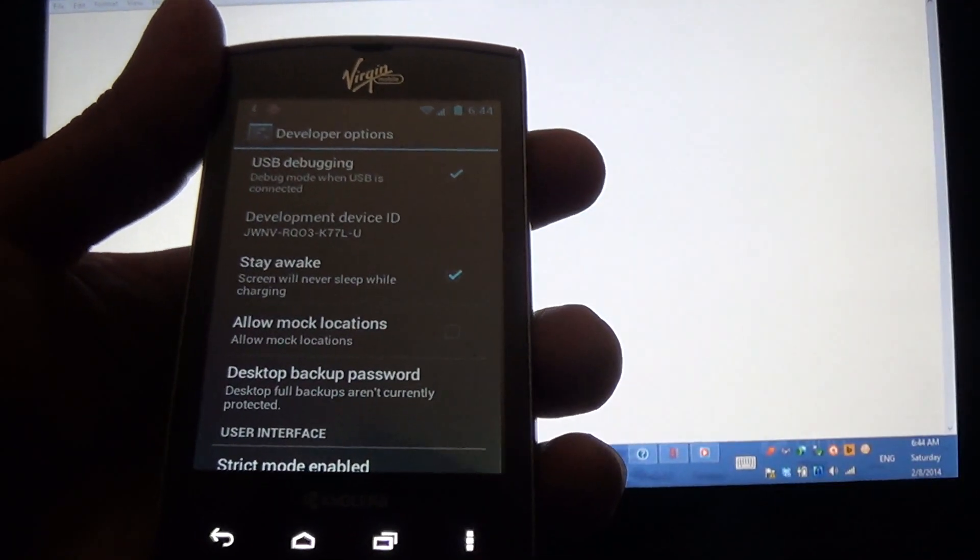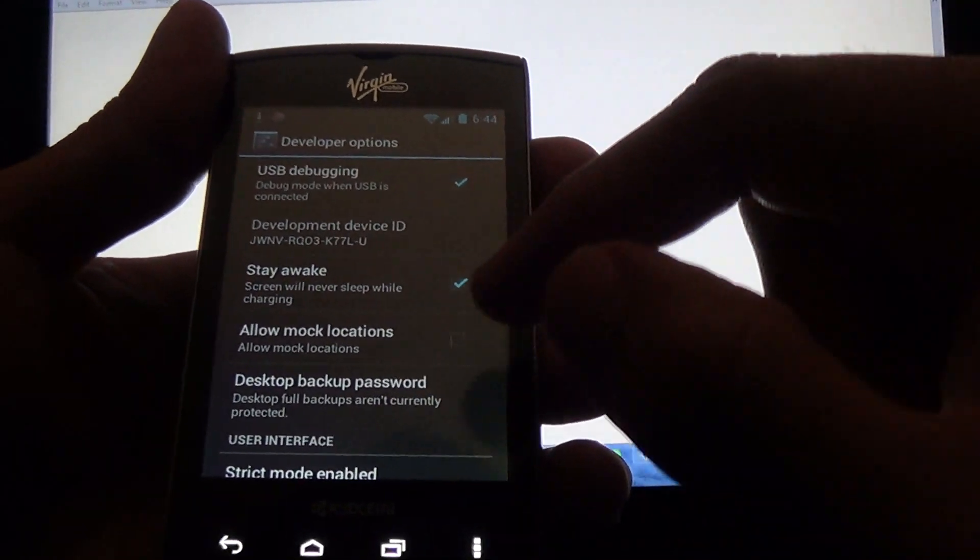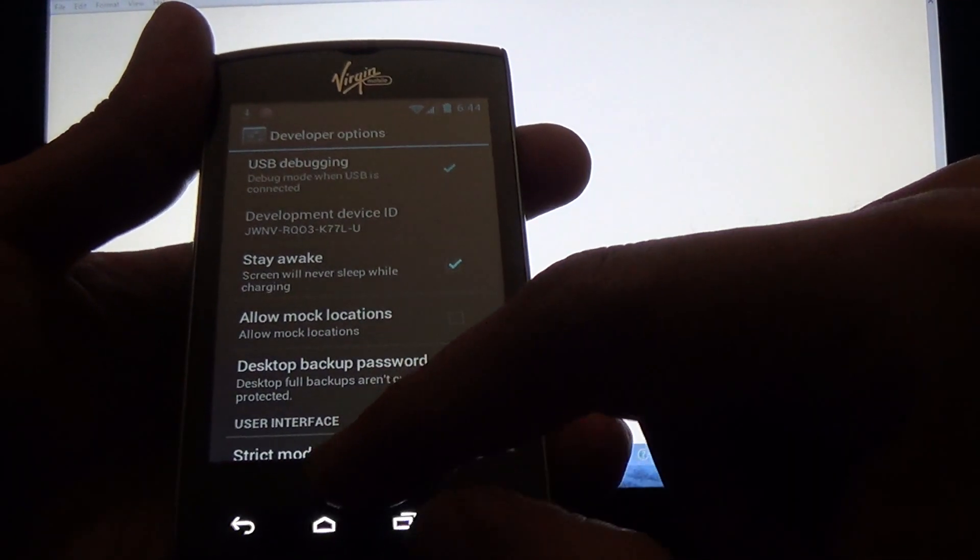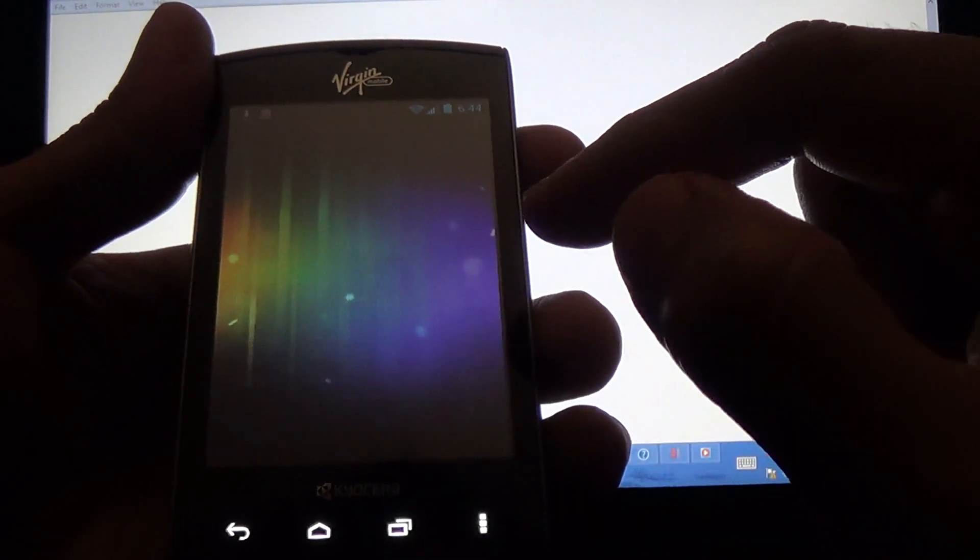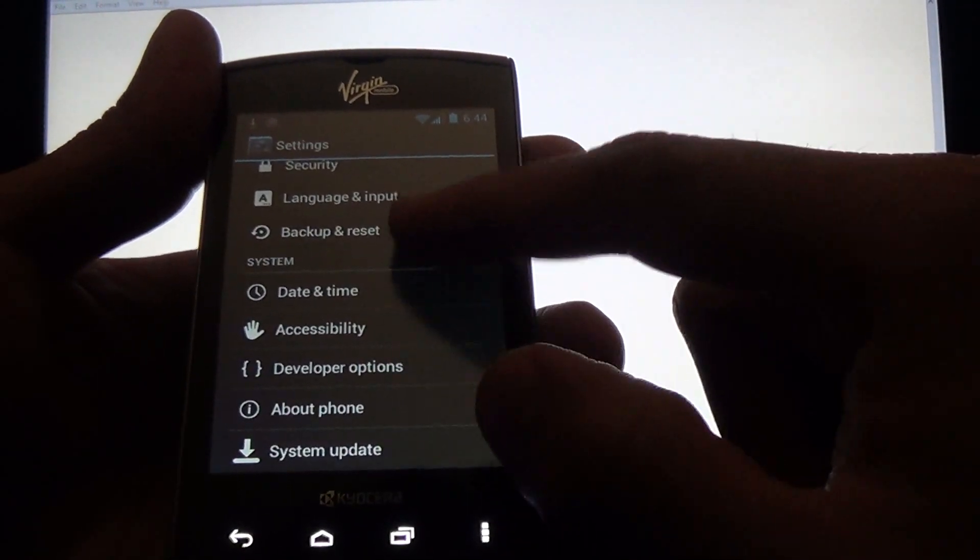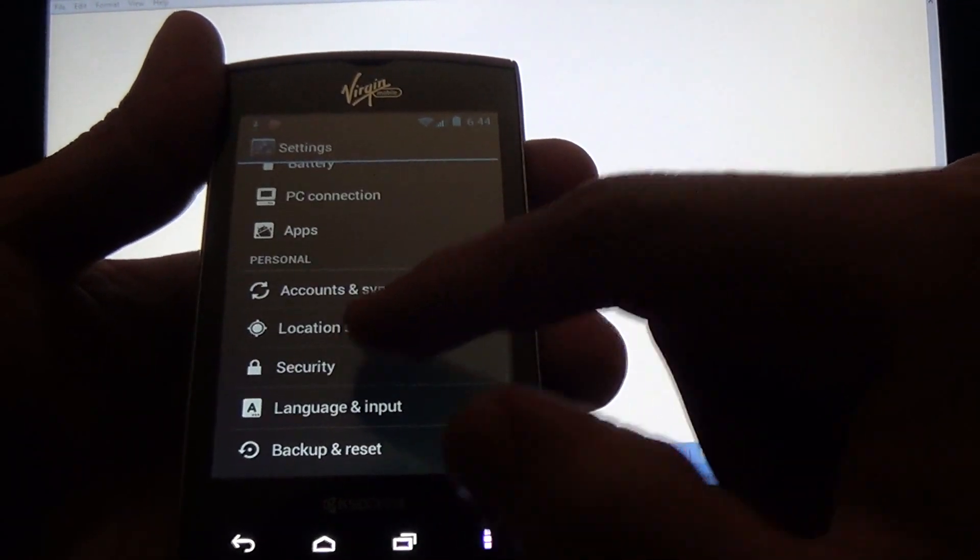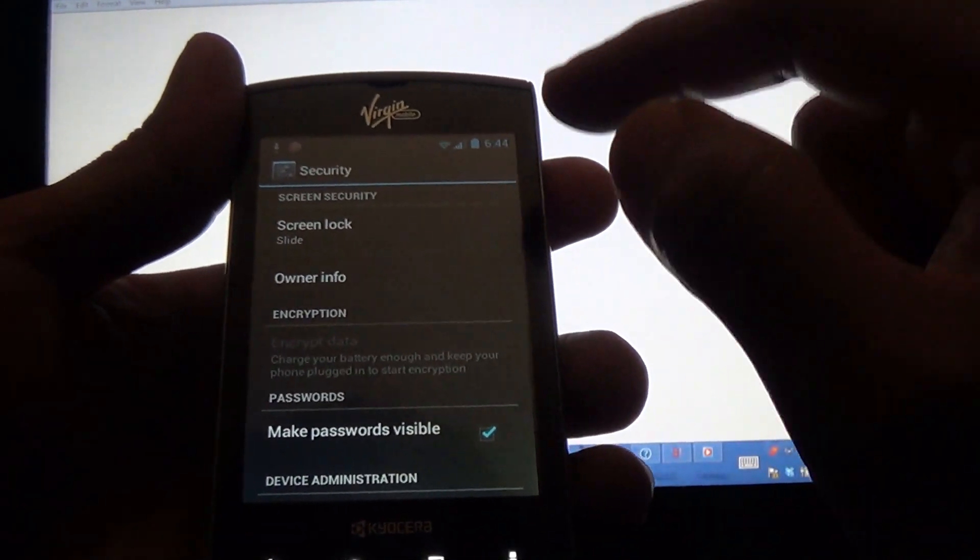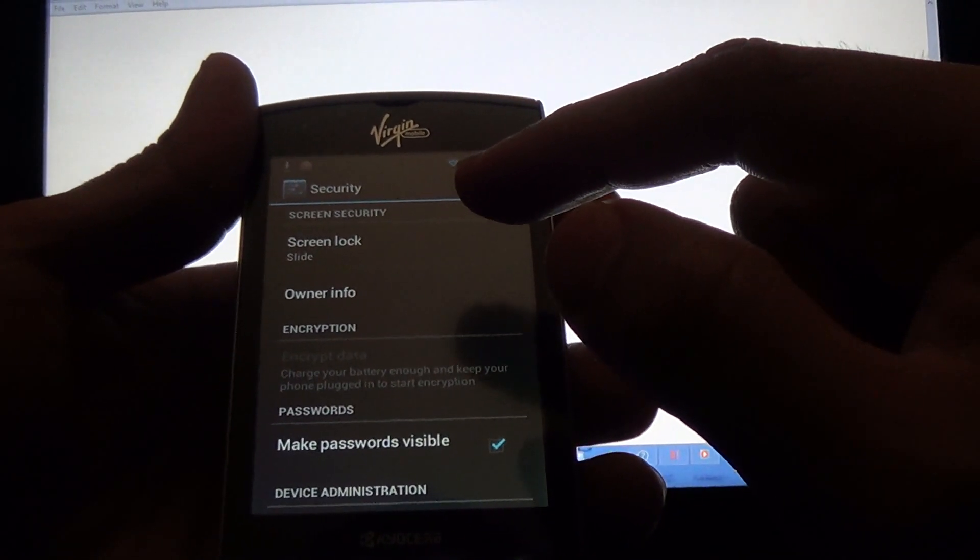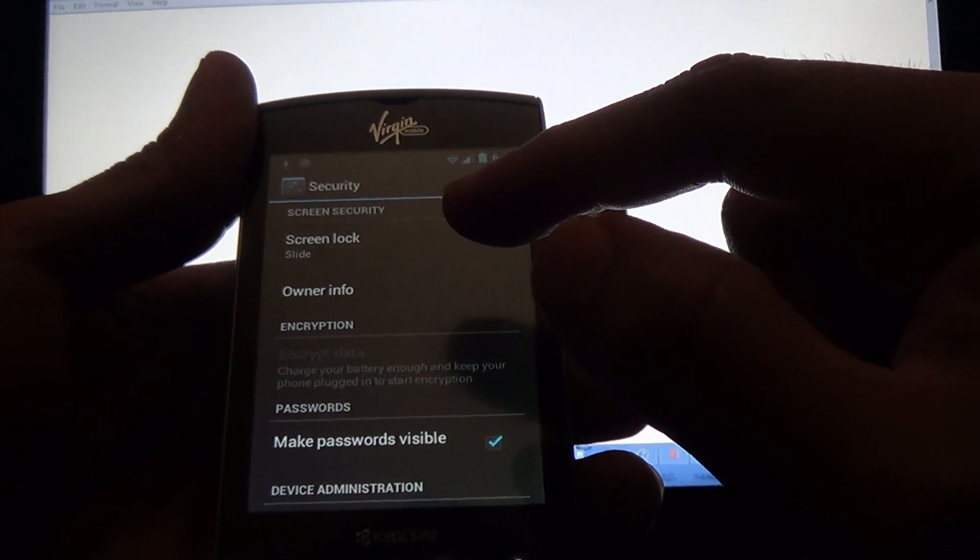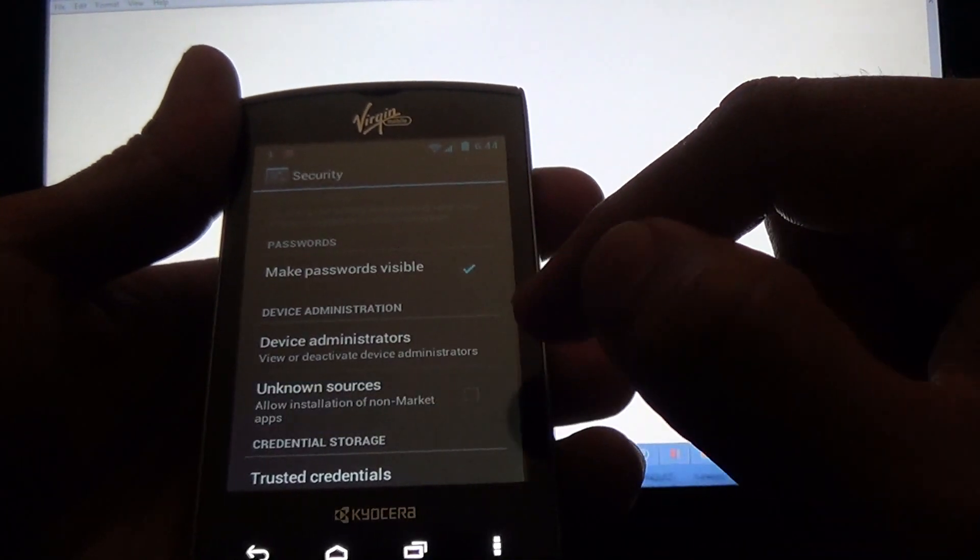Then we're going to settings again, and then we're going to security, and then we're going to check unknown sources.